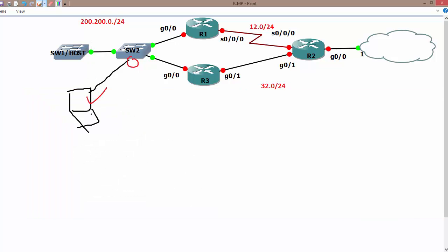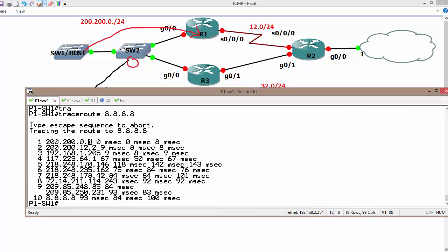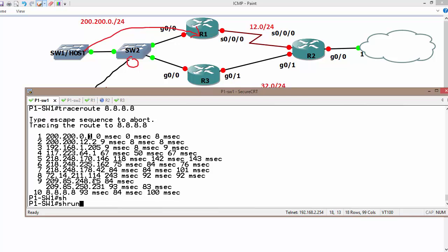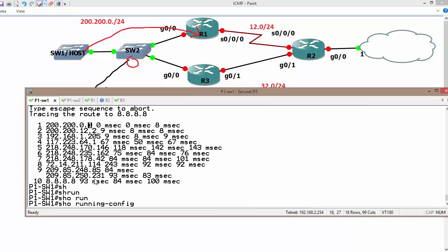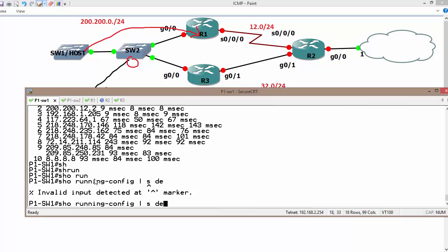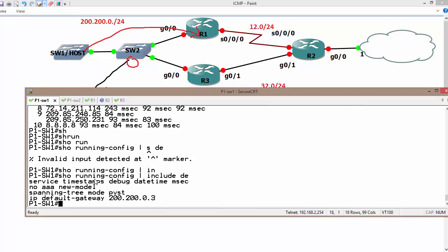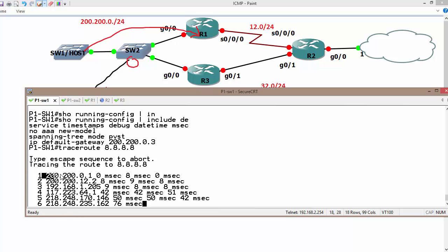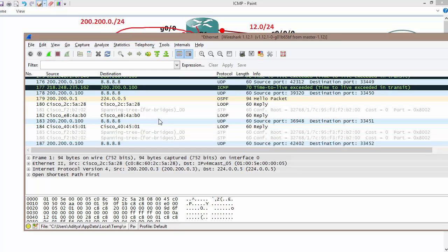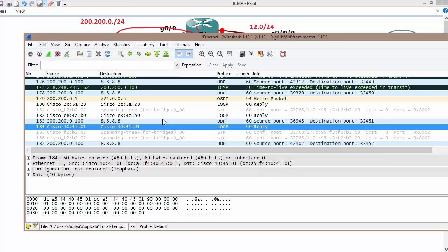Now you can see traffic is being sent via 200.200.0.1, which means it's going through R1. Running 'show run | include default-gateway' on the switch, the configured gateway is still 200.200.0.3, but we're actually sending data using 200.200.0.1. Now it's time to verify the ICMP redirect in Wireshark.